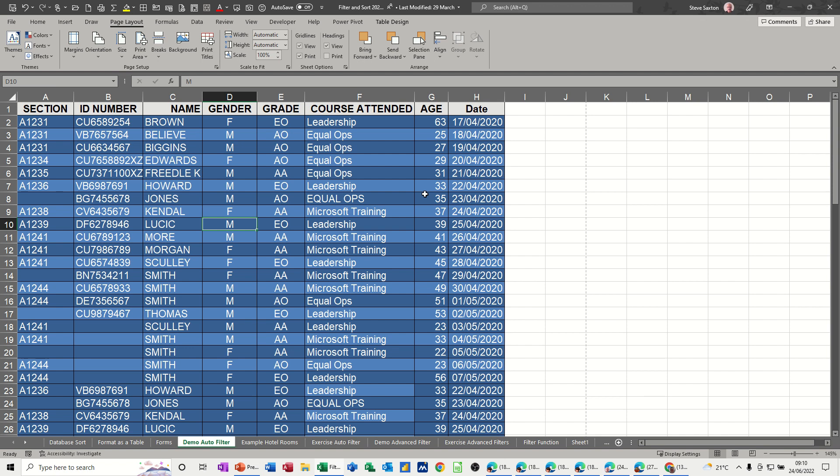I'll also look at how you can use print areas just to print a small part of a spreadsheet as opposed to the whole thing, and how titles will still appear on the print area part.